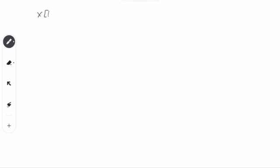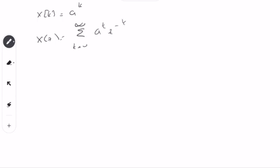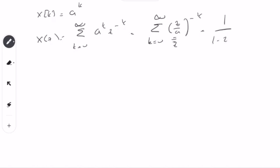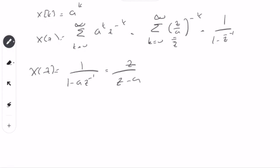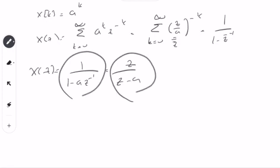Now let's use a different function — a pure discrete-time signal, forgetting the sampling. This is a geometric series or exponential function: X of Z equals from K equals 0 to infinity, a to the power K, times Z to the power of minus K. I can write this in the form Z divided by a, raised to the power of minus K. Letting that be Z-bar, this equals 1 over 1 minus Z-bar to the power of minus 1, which gives 1 over 1 minus a Z to the power of minus 1, equal to Z over Z minus a.